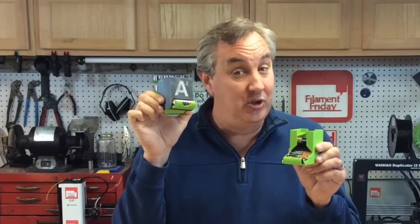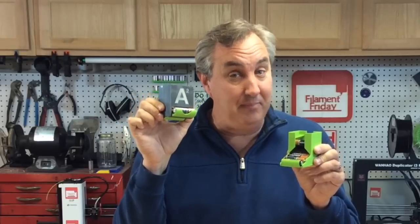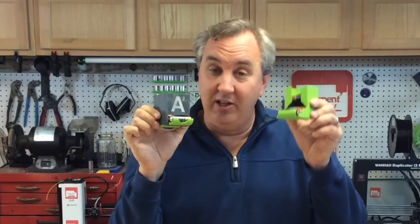In this one on Thingiverse I modified it and made it into a dual color print on my dual extruder FlashForge Dreamer. I'll show you how I did that plus what I did to print this one on today's Filament Friday.